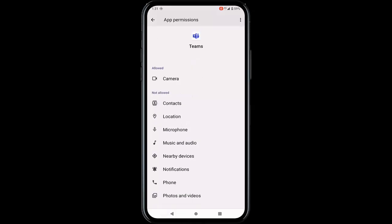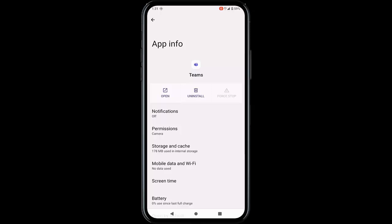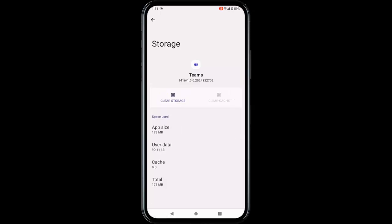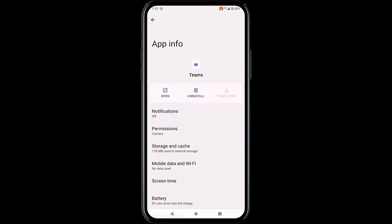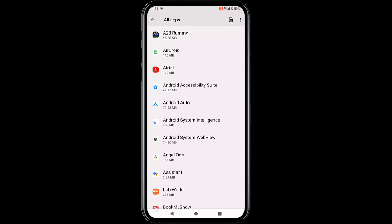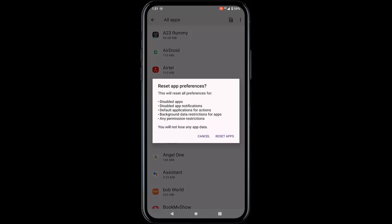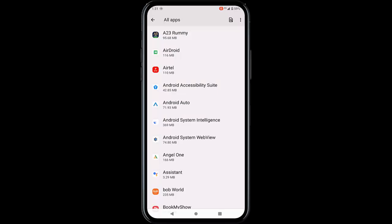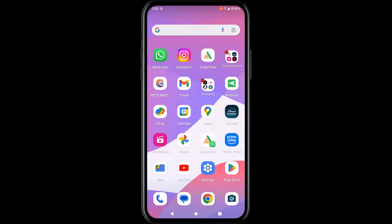Enable Contacts and all other necessary permissions, then go back. Tap on Storage and Cache, tap on Clear Cache, then go back. Tap on Force Stop, tap OK, go back, tap the three dots, tap Reset App Preferences, and confirm. After this is done, restart your device.